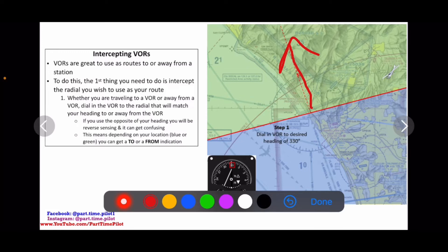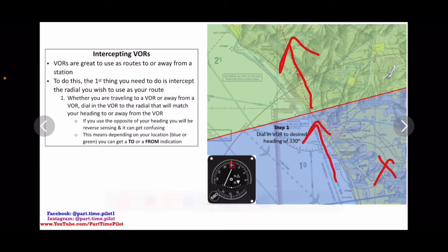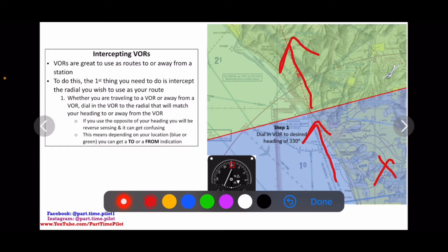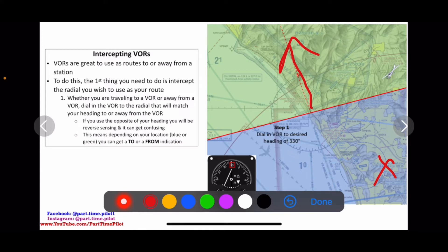Reverse sensing can really confuse things. So if our aircraft was over here and we wanted to travel to the station along this route, we would still put in 330 — even though technically we'd be on this radial on the blue side — we'd want to put in 330 because our heading is going to be 330 and we want that to match so that we have direct sensing.